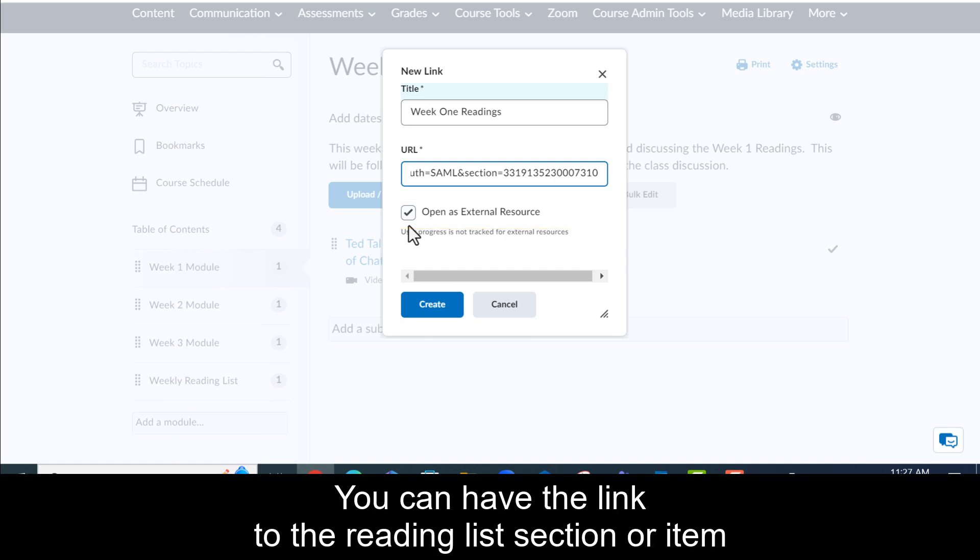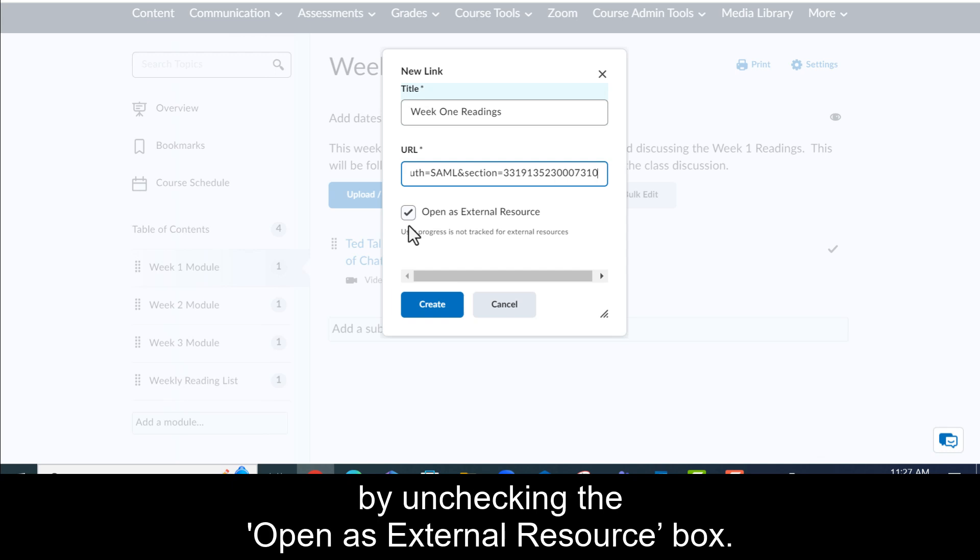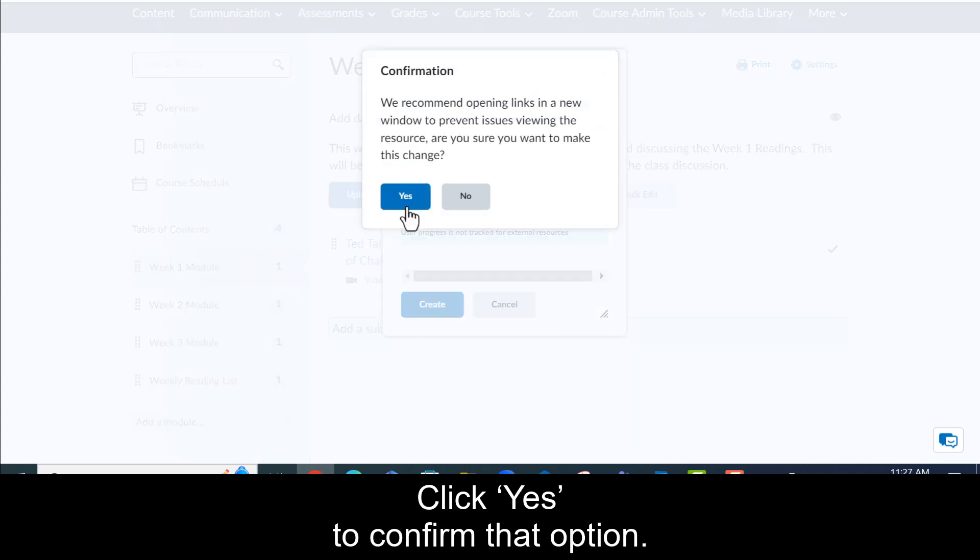You can have the link to the reading list section or item open within a Brightspace course page by unchecking the open as external resource box. Click yes to confirm that option.